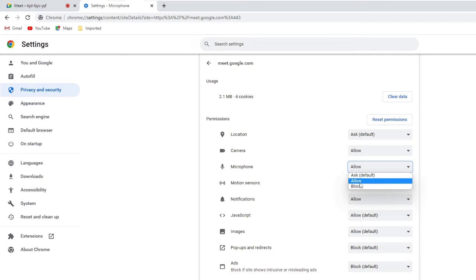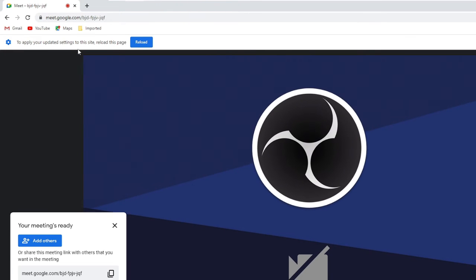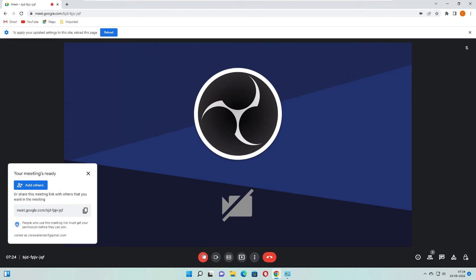You have to click on it and in the microphone make sure that it's been selected to Allow. If it's been blocked then you won't be able to use it. So make sure the microphone has been set to Allow. Once done you can go back and check again if this fixes the problem.